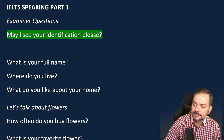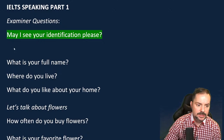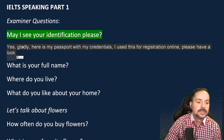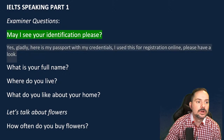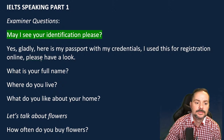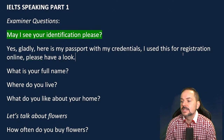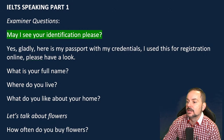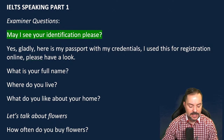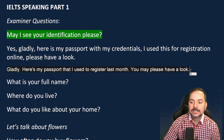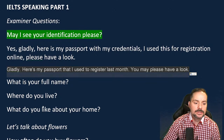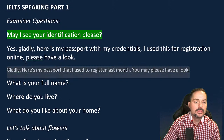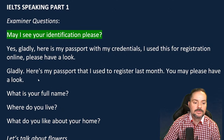A fantastic answer from the chat: 'Yes, gladly. Here's my passport with my credentials. I use this for registration online. Please have a look.' Another student said: 'Gladly. Here's my passport that I used to register last month. Please have a look.' Both work well. Just avoid saying 'you may please have a look' — that's a bit unnatural. Remove the 'you may' and just say 'please have a look.' Do not make mistakes in the beginning. You want to sound perfect for these first few questions.